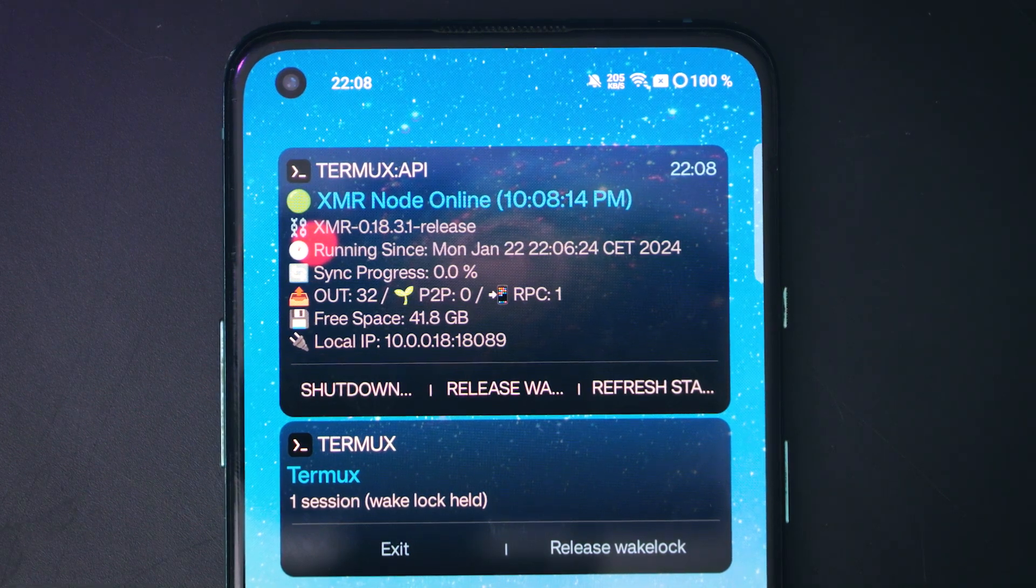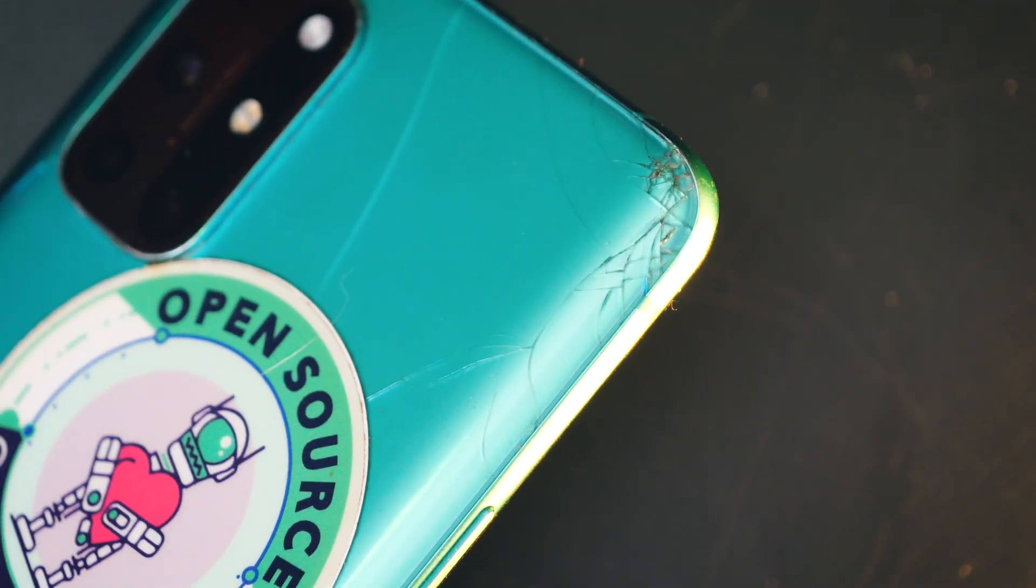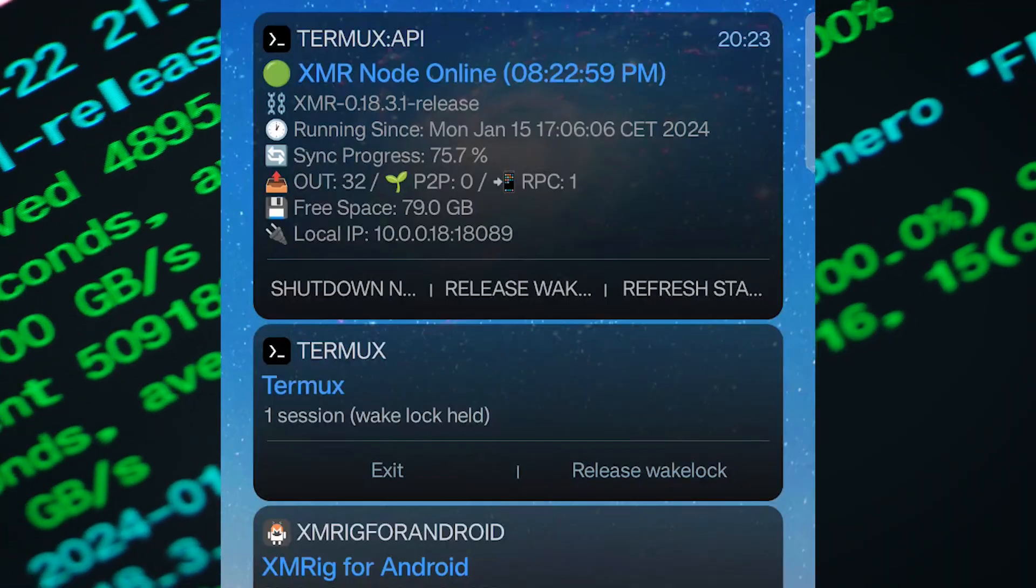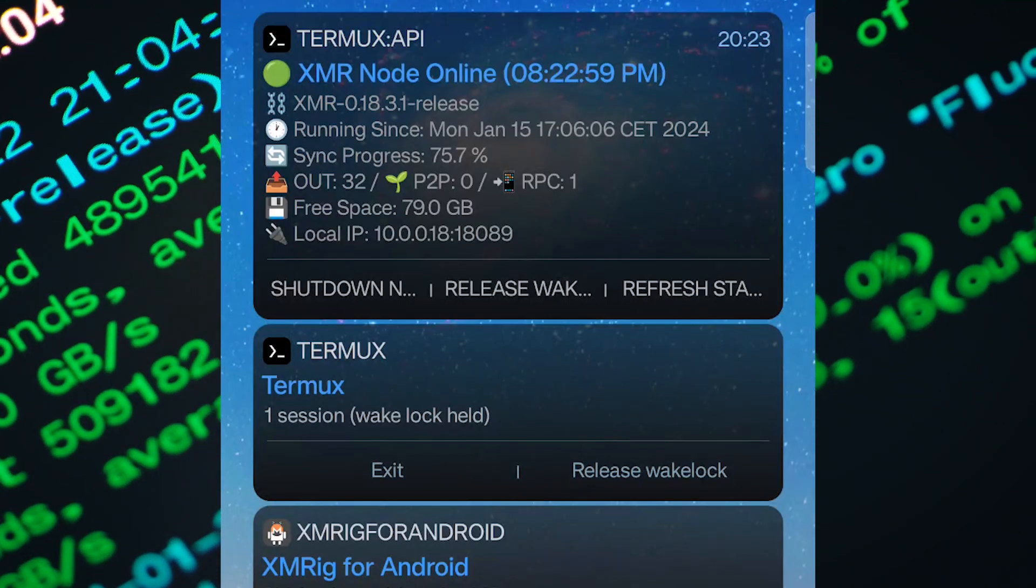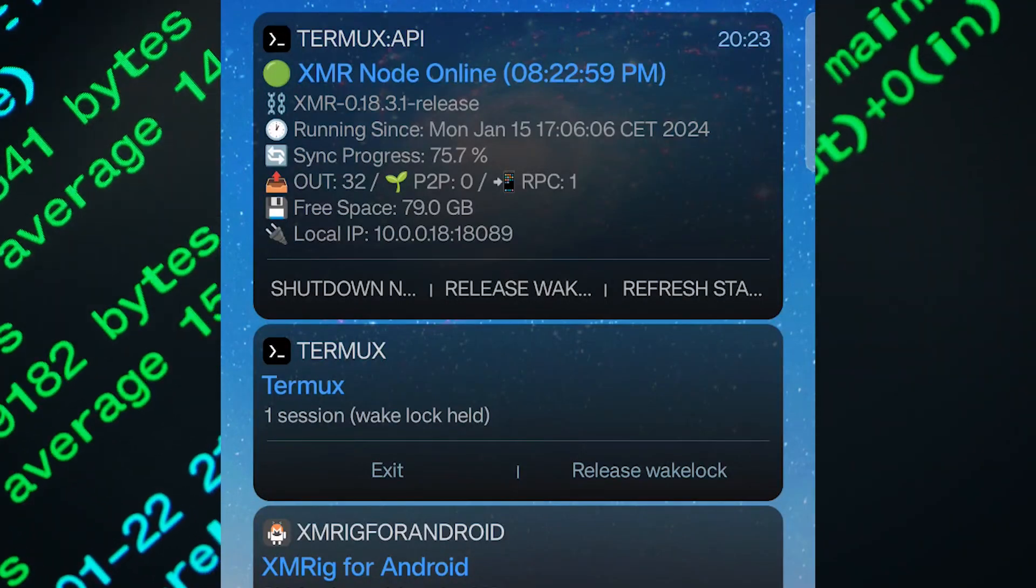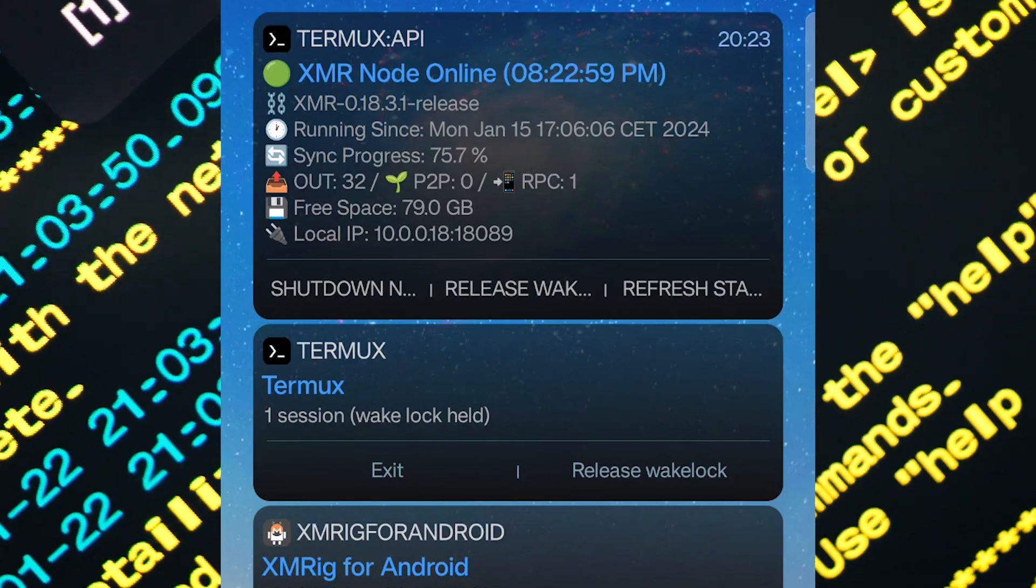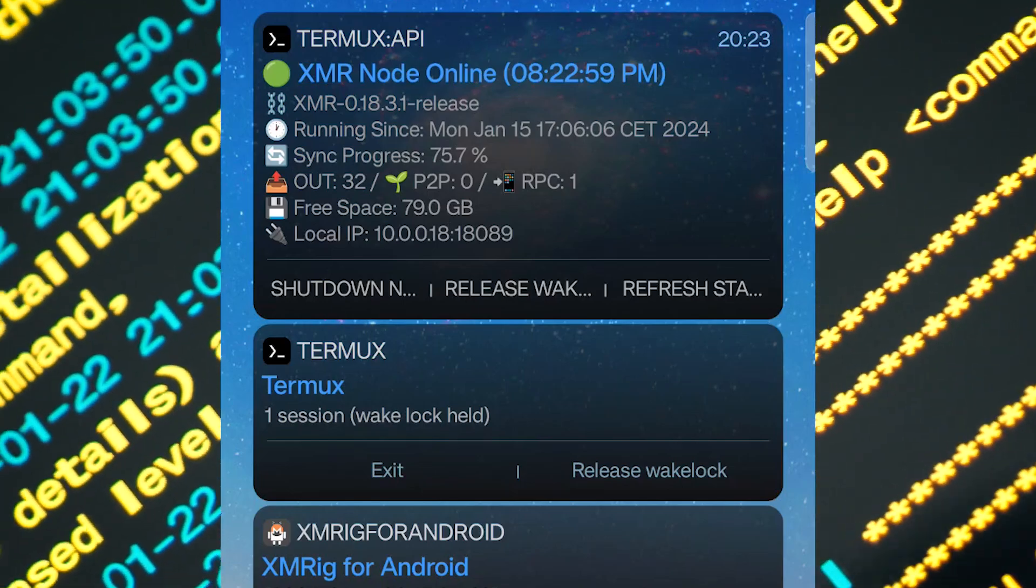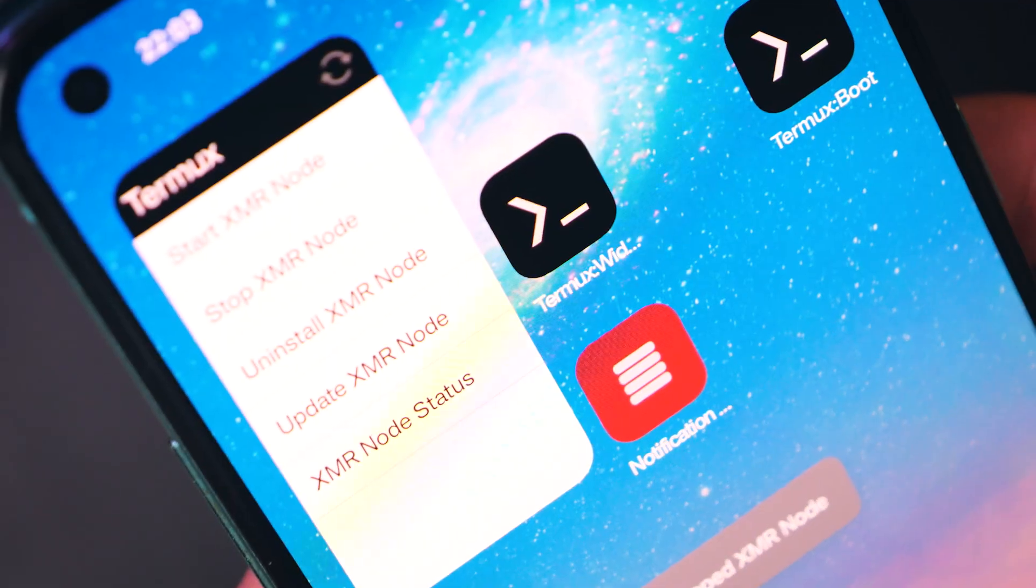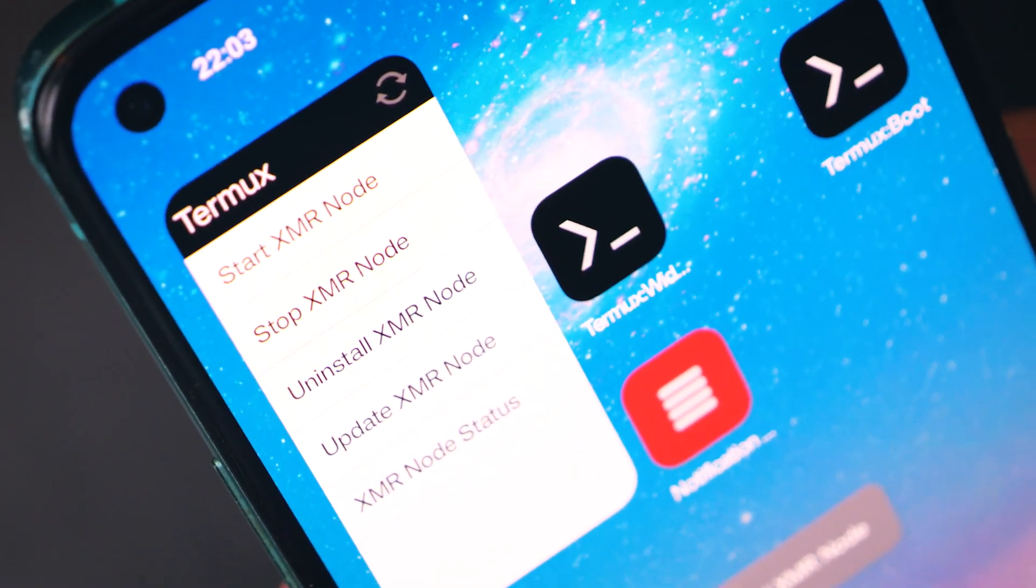This old OnePlus 8T, that's also pretty destroyed, runs a full Monero node. You can use this as a remote node to connect to, and now other devices of yours don't have to store the full Monero blockchain. Today we are going through the full setup.